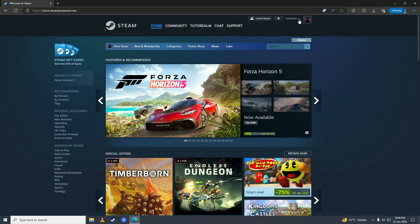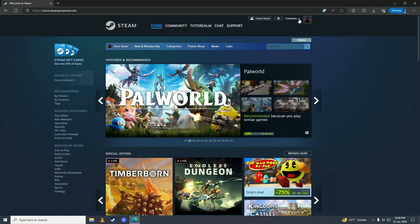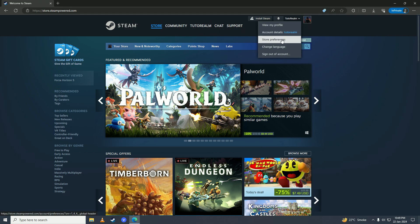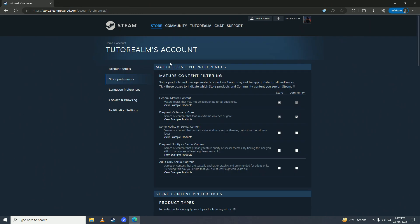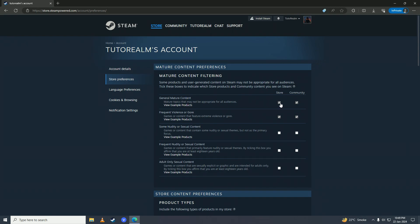Then you're gonna click on this dropdown arrow right next to your Steam account's name, and then you simply just click on Store Preferences right here. Here is the setting that we want.